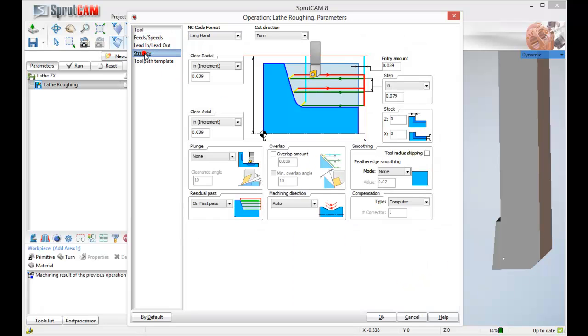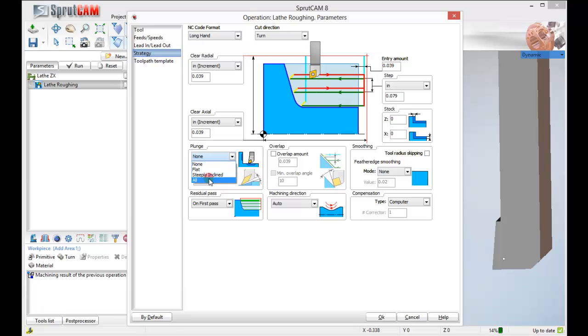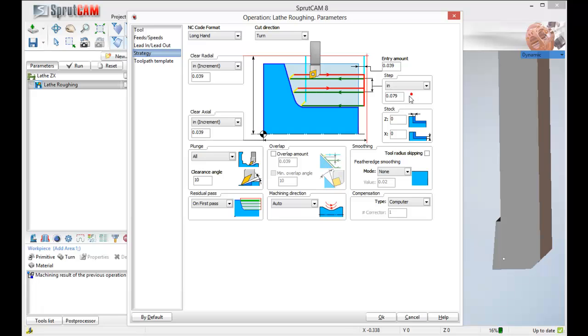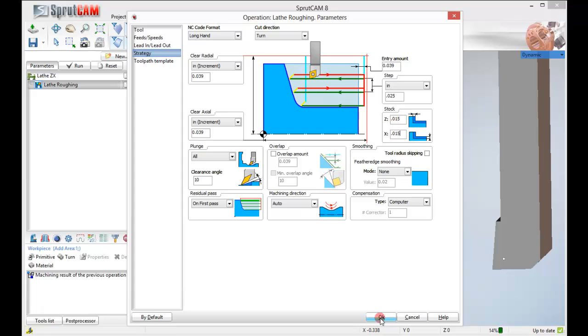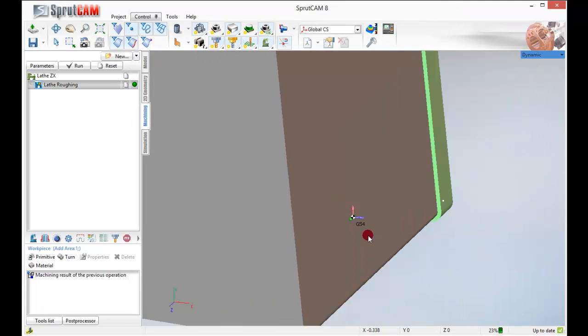We will go over to our strategy. Now for Plunge we want to select all the surfaces. And in step over here in inches I am going to pick 25 thousandths. And I am going to keep 15 thousandths in stock in Z and 15 thousandths in X. Click OK.